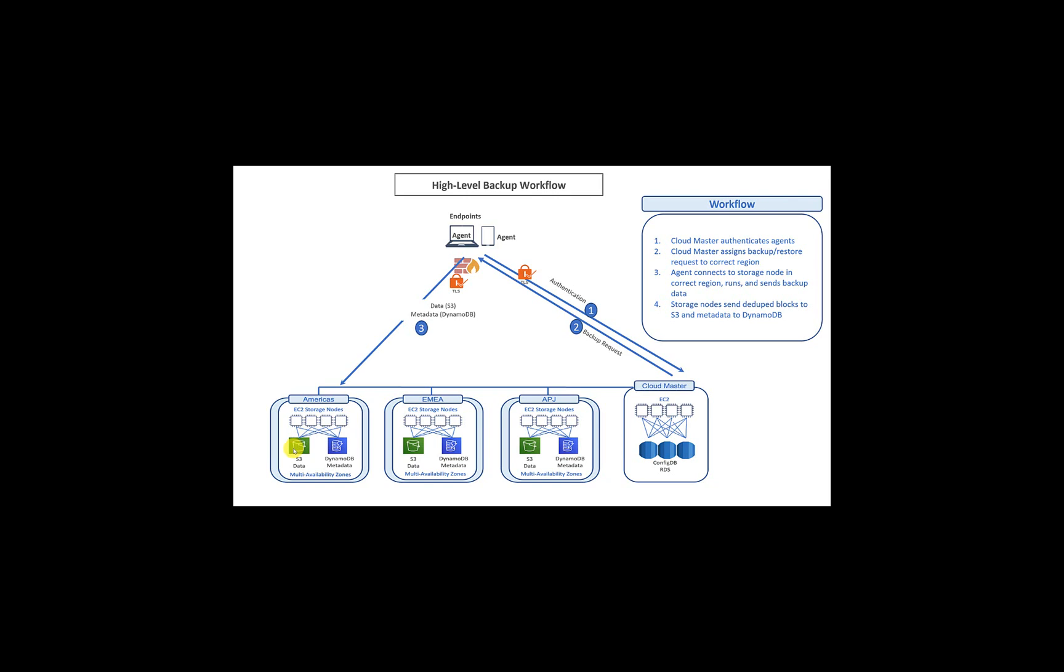And the metadata regarding that backup is actually stored separately from the data. It's actually stored on the DynamoDB database, which is a NoSQL database from AWS, well known for its scalability and performance. So the data is on the S3, and all the metadata and the dedupe database is actually kept on the DynamoDB database.